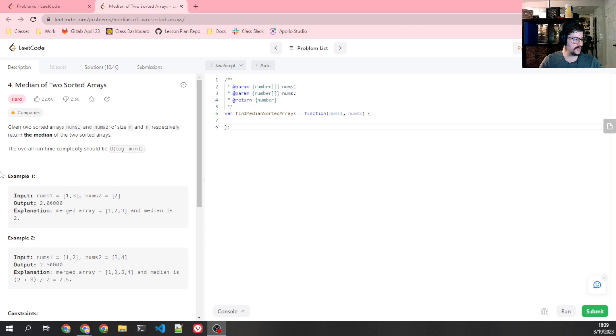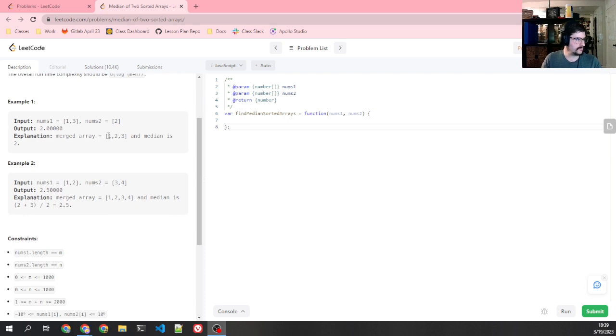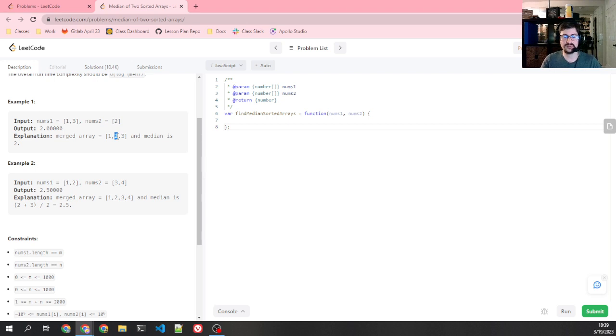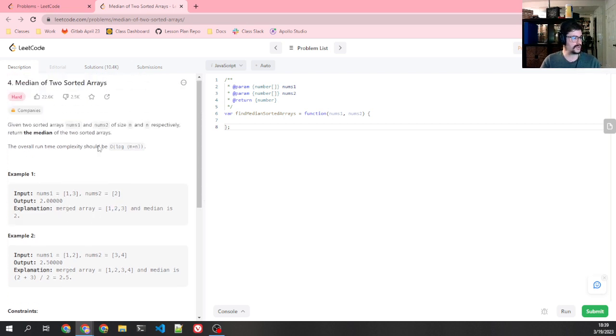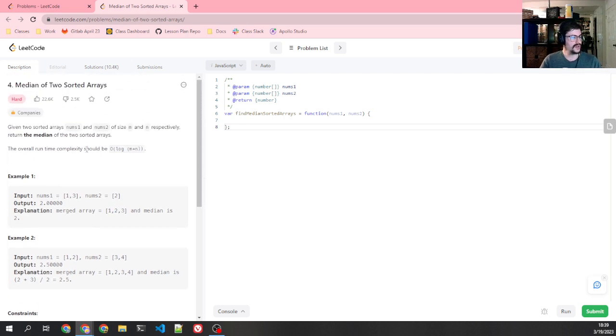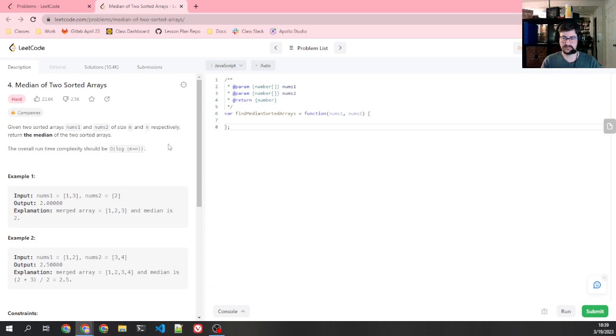And I'm going to look at the examples first before looking at the runtime. So they have 1 and 3, nums2 equals 2. The merged array should be this, and they're looking at the median of the merged array. So basically we're trying to say, what if we merge these two arrays together and continue to have them in sorted order and look at their median, what would their median be? The important thing is here though, the overall time complexity should be O log m plus n. What does that mean? Well, let's take a look.